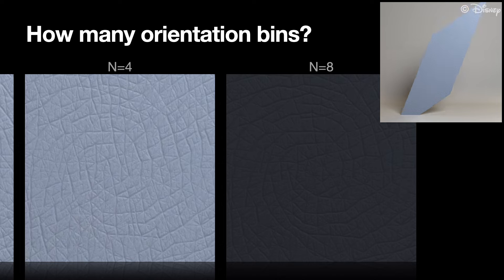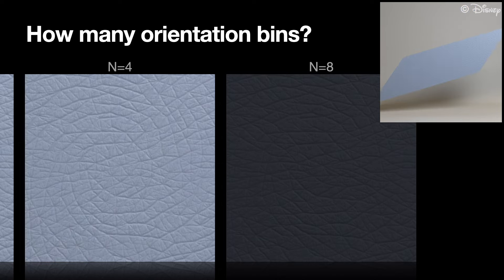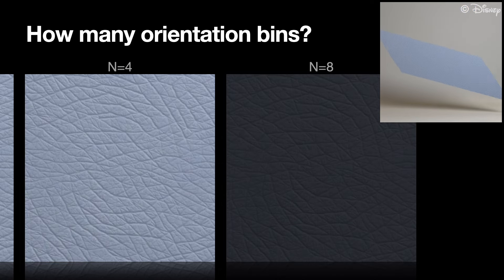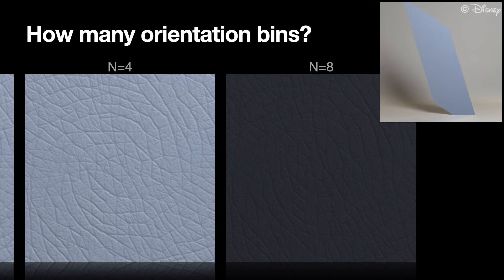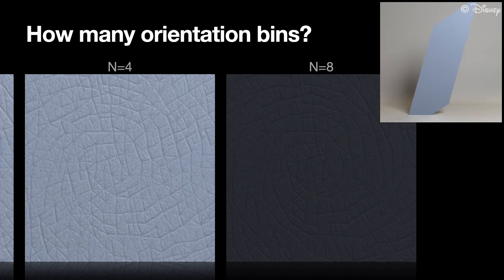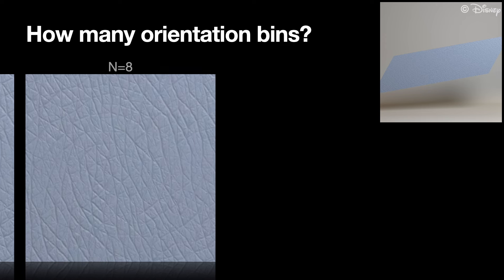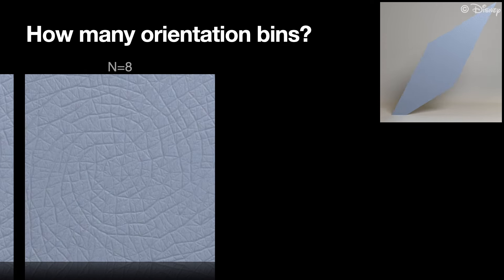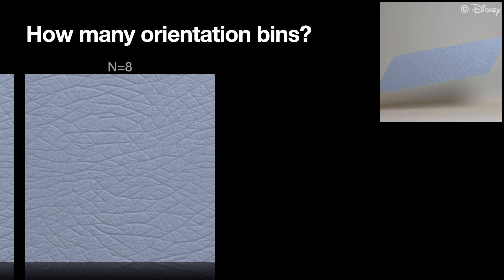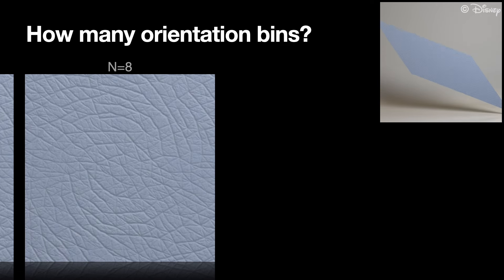Now we need at least four bins. We found that this number of bins is sufficient in practice. Going to eight bins does not change the result in any noticeable way.